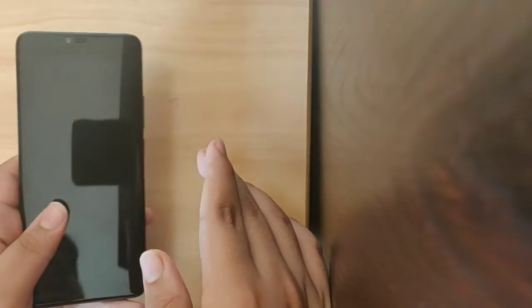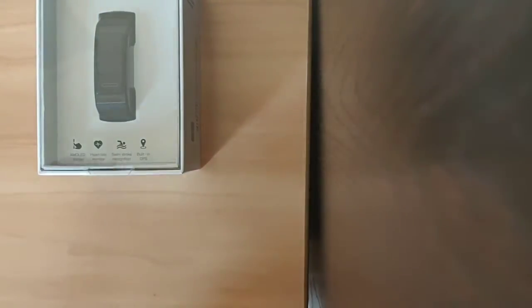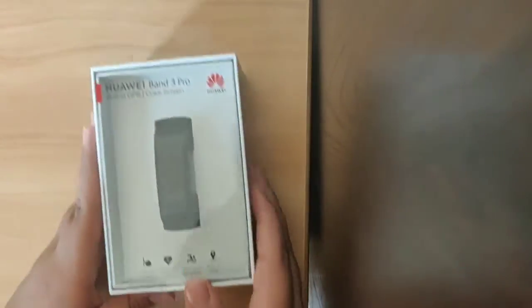That's what the camera has. Now it's time to unbox the Huawei Smart Band 3 Pro. Yes guys, so this is the band by Huawei.